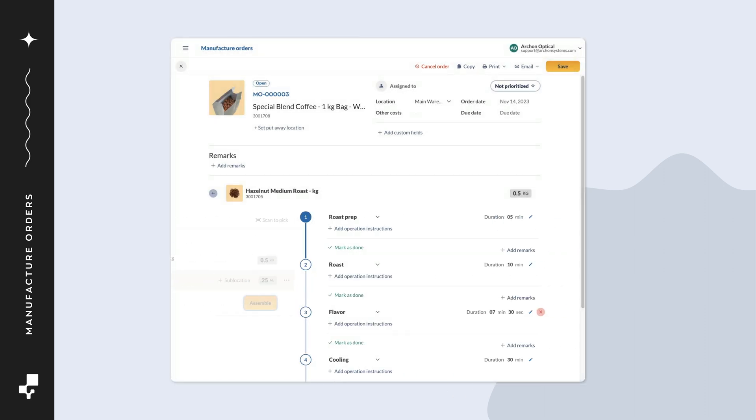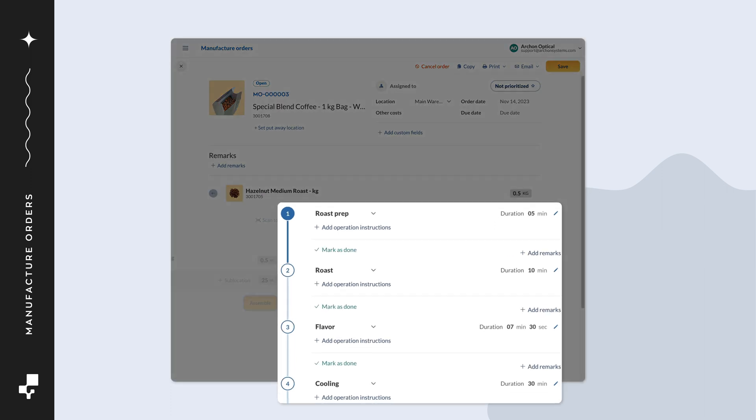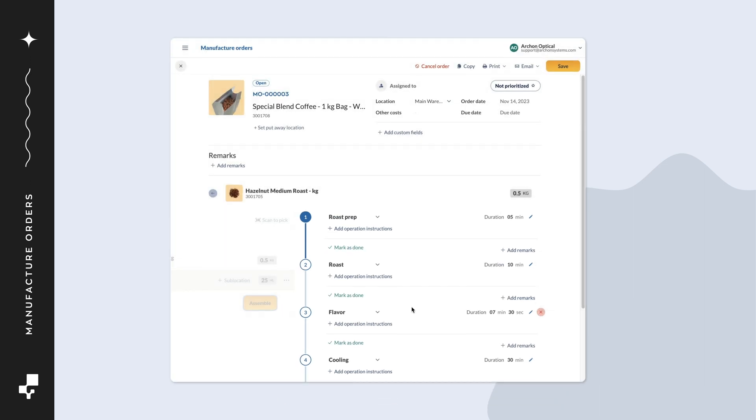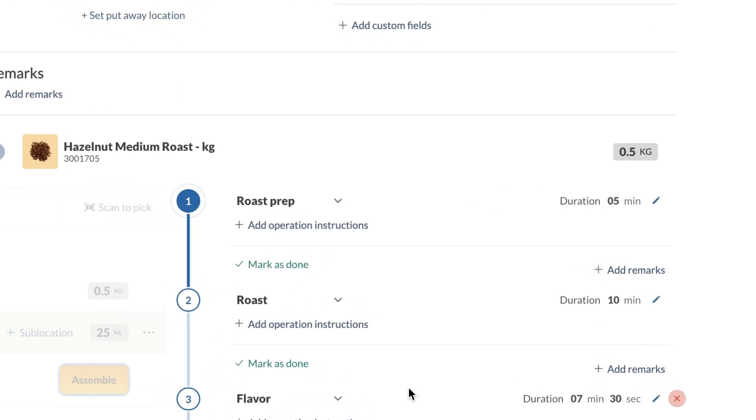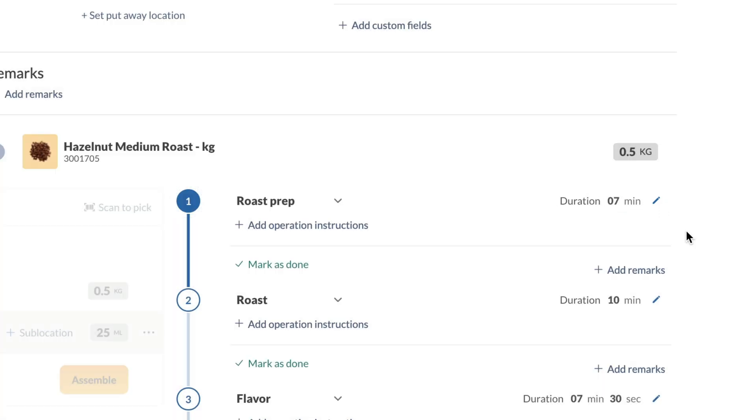If you're building a product with a bill of materials that has operations, also known as manufacturing routing, you'll see all the assembly steps here. The times added to the operations are estimates. When the operation is complete, enter the completion time in the duration field. This will give an accurate manufacturing cost for the product you're building.